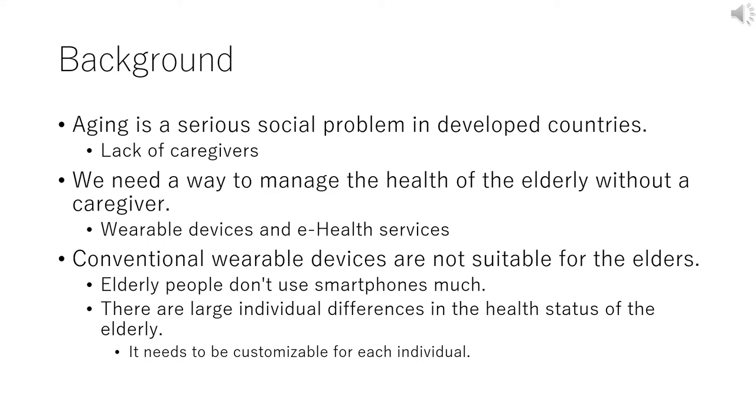Here I talk about the background of this research. As you know, aging is a serious problem in developed countries such as Japan. One of the problems is the lack of caregivers. So we need a way to manage the health of elderly without a caregiver or without few caregivers.